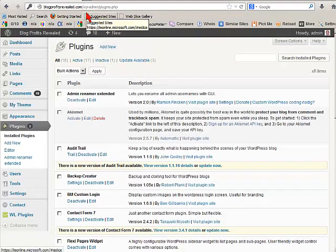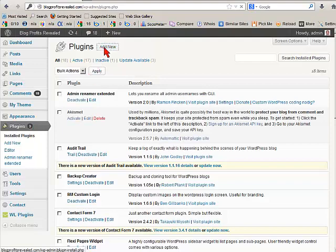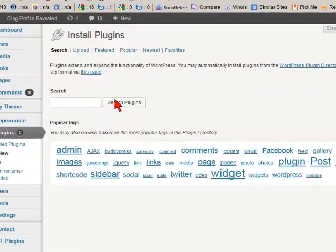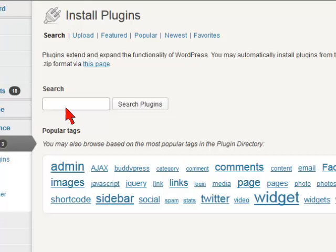We're in the dashboard and in this case we're in the plugins. Now what we want to do is add a plugin. Let me just show you this one. Click on this. And what we're going to do is we're going to put in, for the search term, limit login attempts.